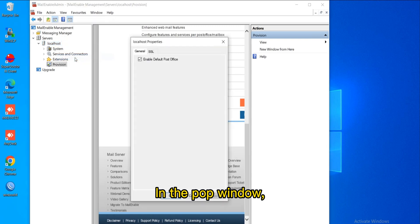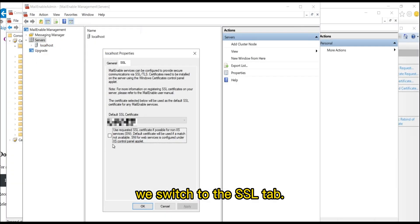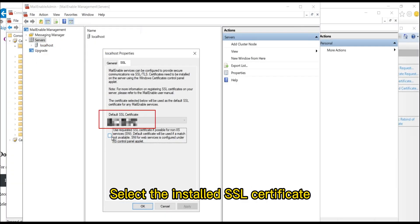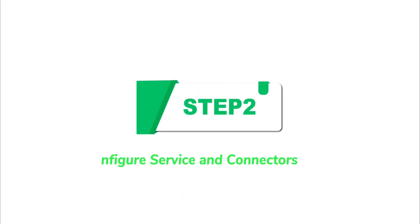In the Pop window, we switch to the SSL tab, select the installed SSL certificate, and click Apply and OK.